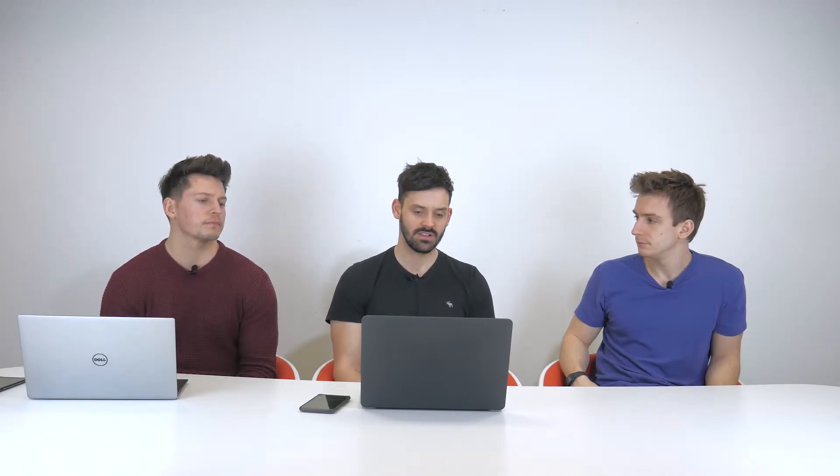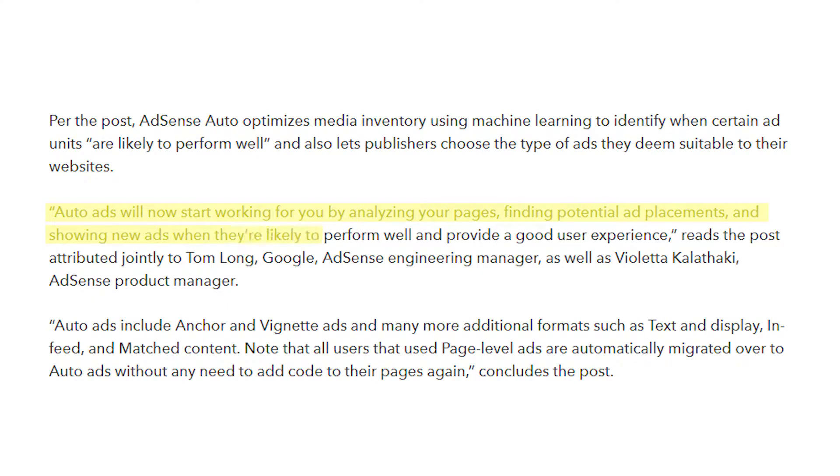One of the key points is it's going to provide a better user experience, which is an underlying theme with everything Google are doing at the moment. Whether that means if they deem something not a good user experience they won't show it at all — possibly. Cool, interesting.